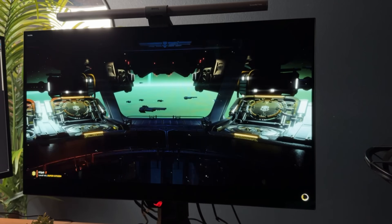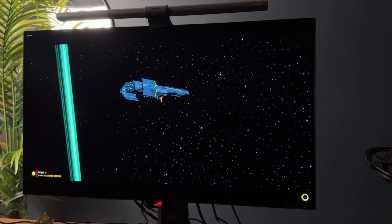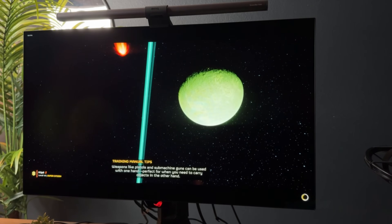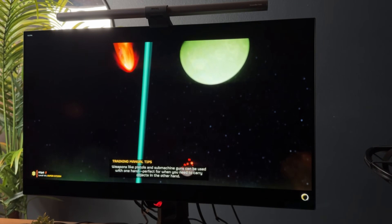Both of these monitors are phenomenal and have their own pros and cons, so there isn't a super clear winner. The one I'm keeping on my desk is the UCDP, mostly because the matte coating works better in my environment and the black levels remain dark and inky regardless of ambient light. Let me know which one you'd put on your desk — leave a comment below, drop a like, and subscribe for more content like this.